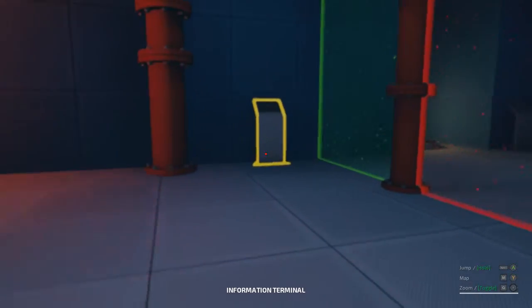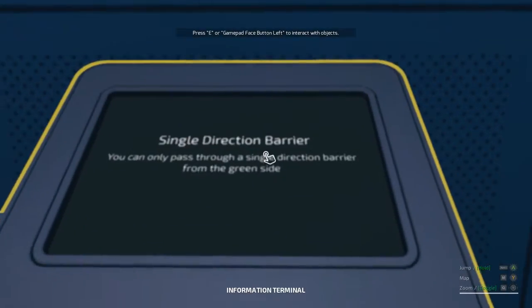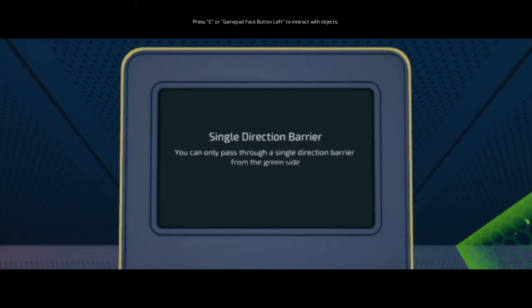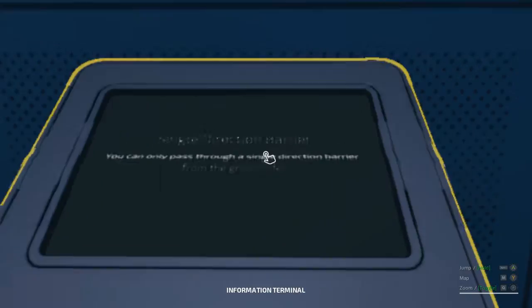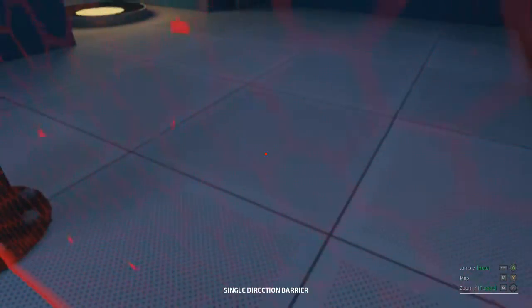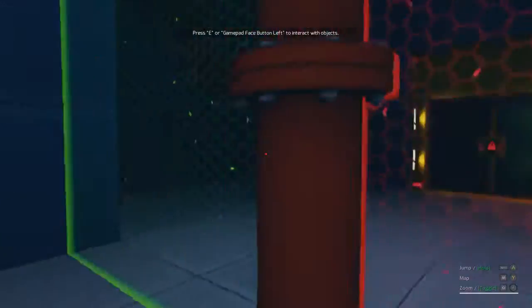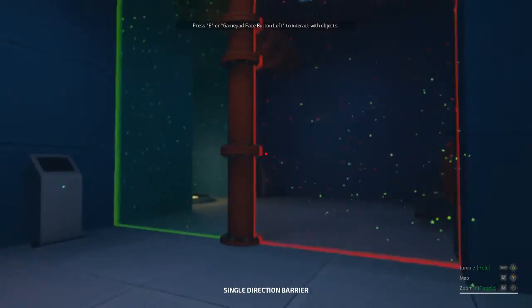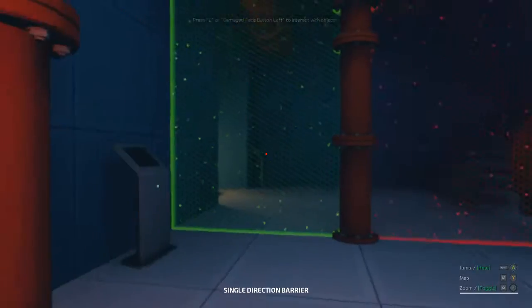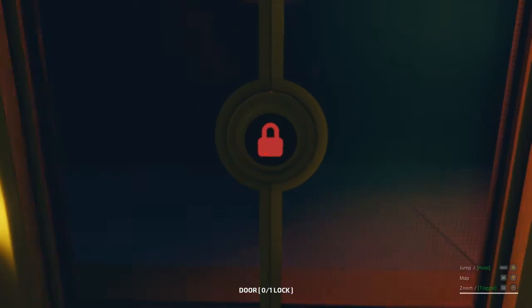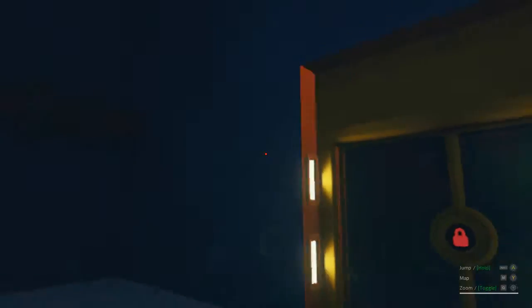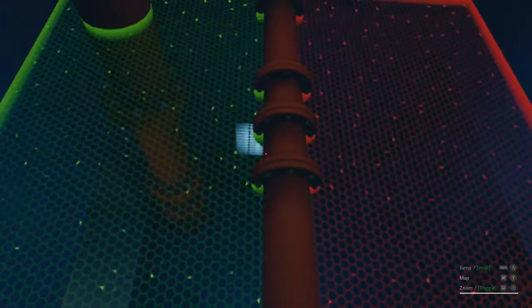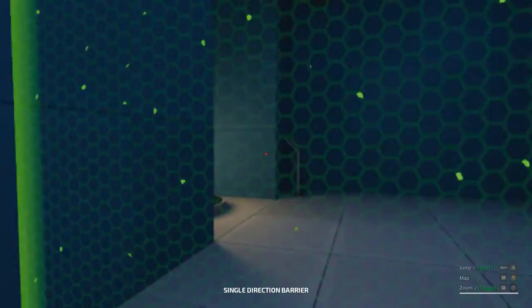Okay, what is this? Information terminal. Single direction barrier, you can only pass through a single direction barrier from the green side. Alright. So we can't pass through it here. Yep, that's exactly what I expected. Fizzlers! Awesome! Directional fizzlers at that. Let's see, this door is locked, zero out of one lock. Okay, so, I guess we should just get started.